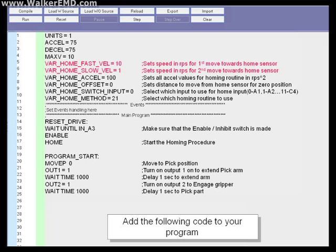Var_home_accel equals 100. This sets the acceleration value for all the home routine moves.